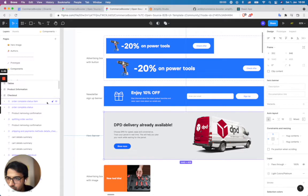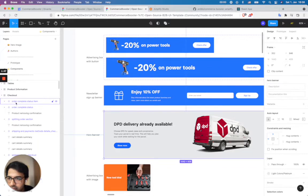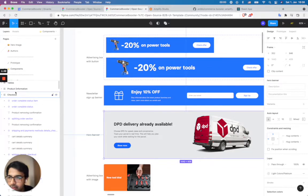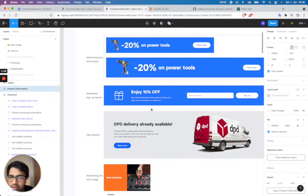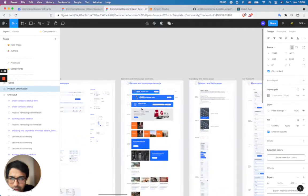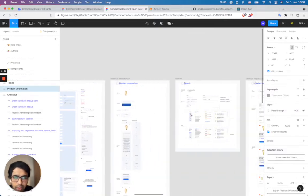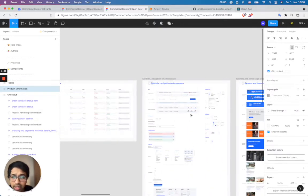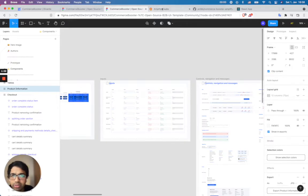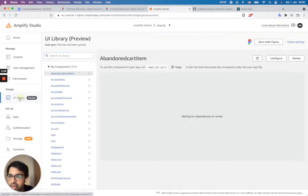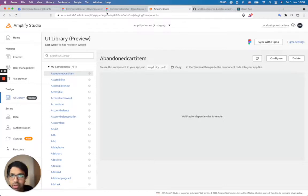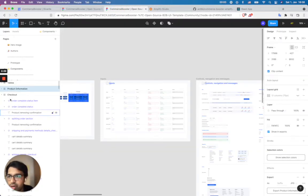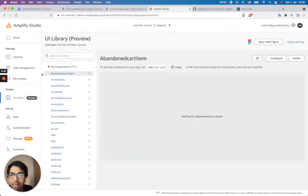Just to show you quickly, there are some possibilities. I'm going to make this smaller so you can see a bunch of components ready to use. What I did was import these components — whatever you see here — I've imported all these components into my Amplify Studio.